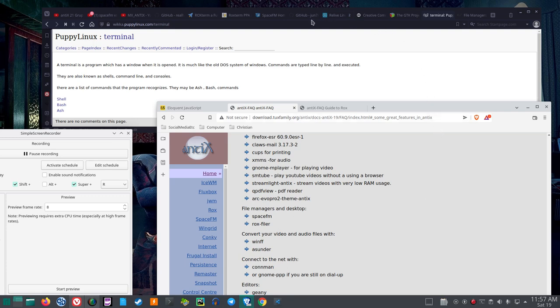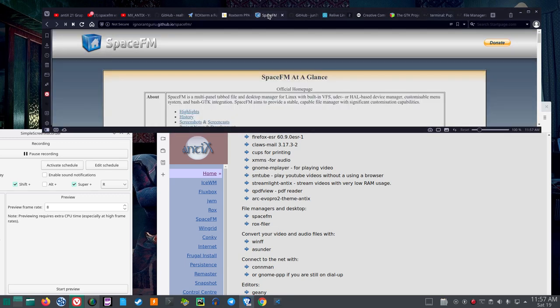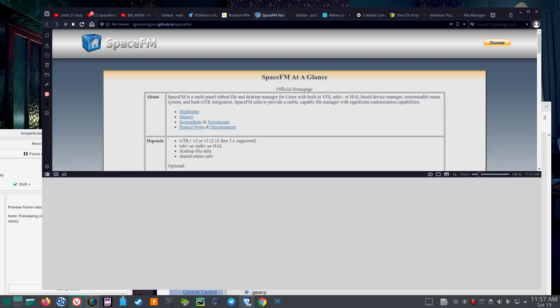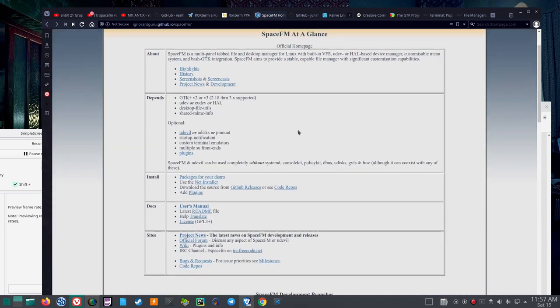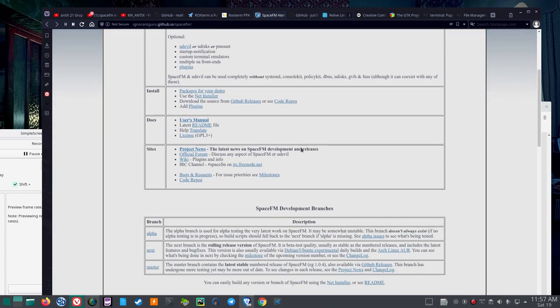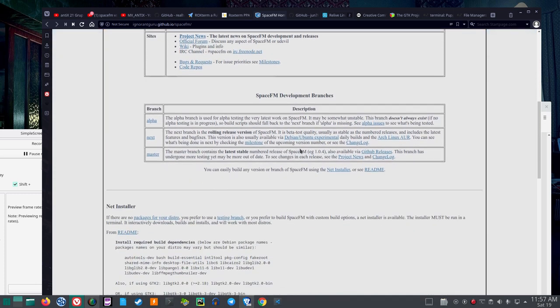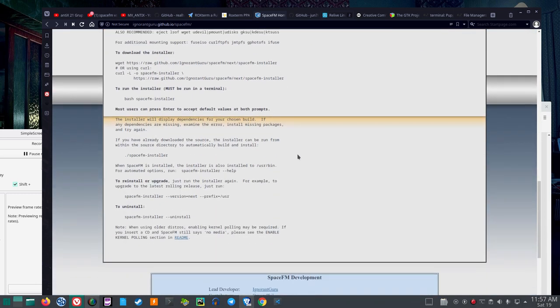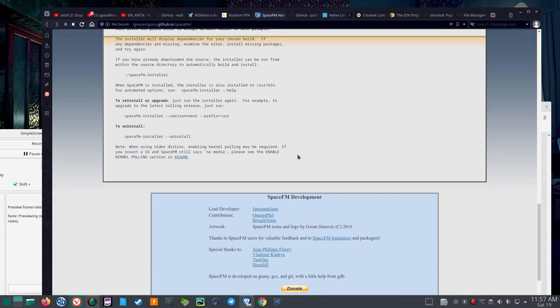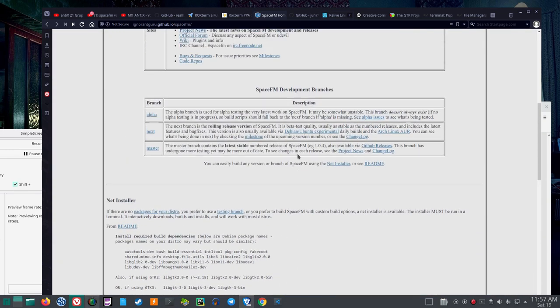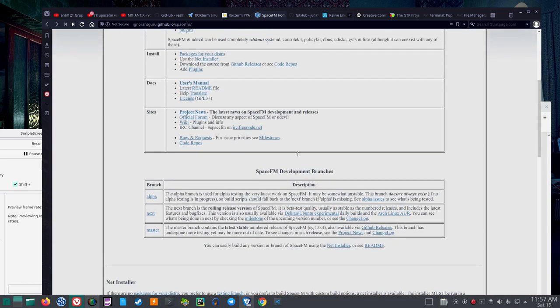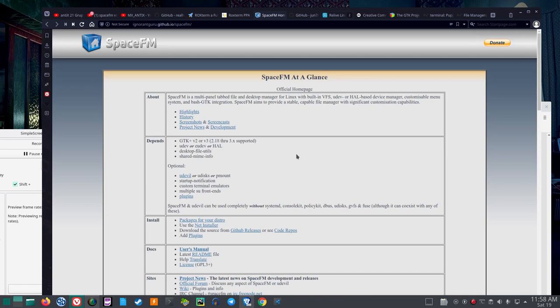But if I go to look at SpaceFM, the project management page, it looks, I mean, it's a nice page. The only problem is the dates for these things, it doesn't look like anything's been done with SpaceFM in a long time.